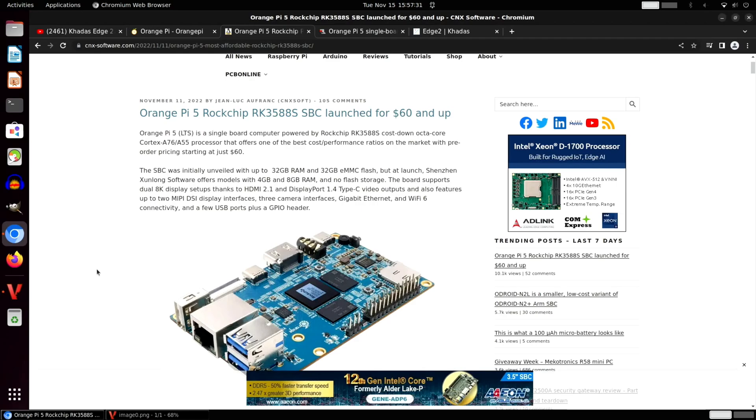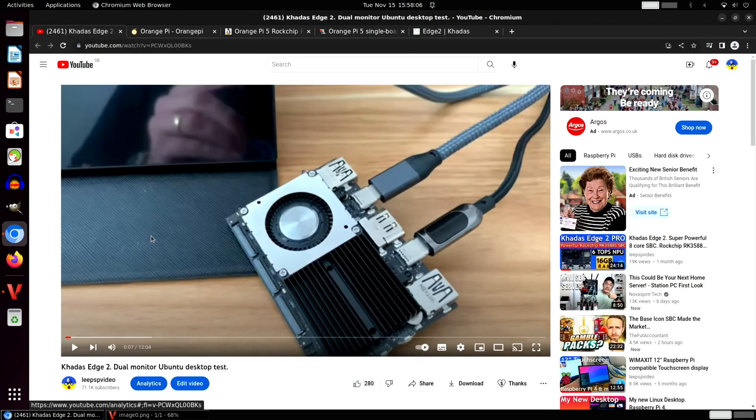Now this is by far the cheapest I've seen this processor available, but it is a pre-order price and also a very stripped-down model compared to things like the Mechatronics and the Khadas. But I always like to see budget options come on the market, especially in these times when things are so expensive.